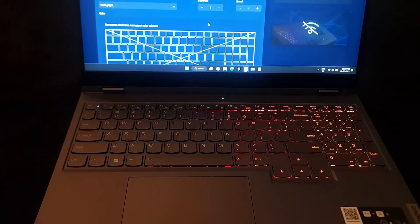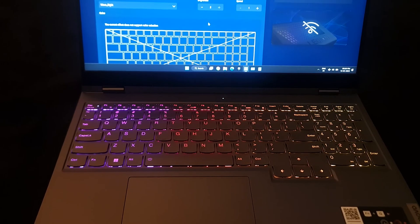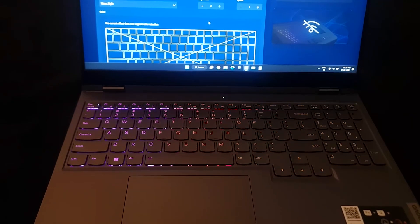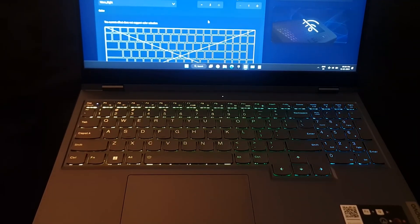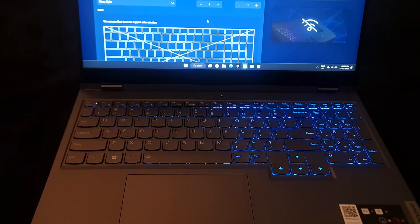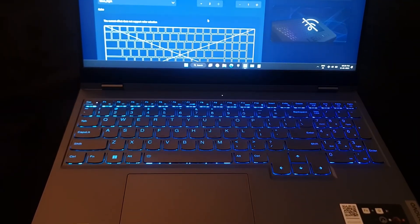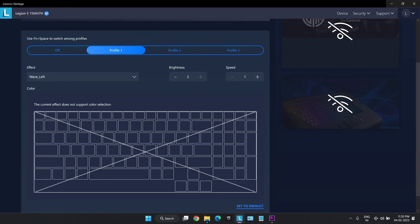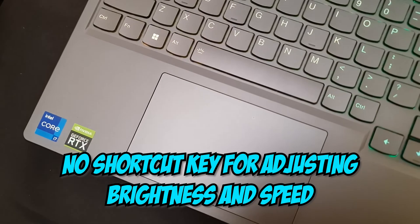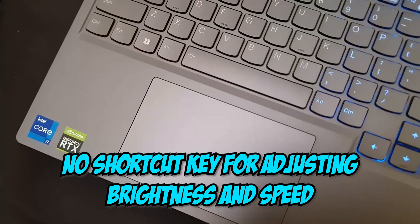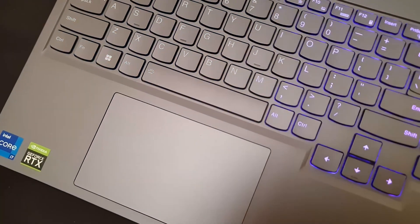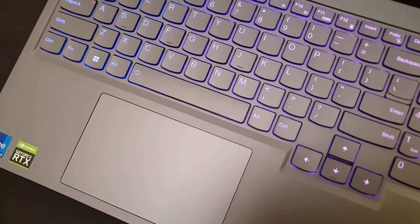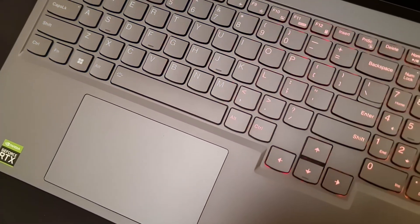All the effects are good and smooth except wave effect which is not smooth like other laptops and keyboards. All these effects can be adjusted over two brightness levels and four speed levels. But there are no shortcut keys to adjust brightness or speed. It has to be done by opening the Vantage software only.